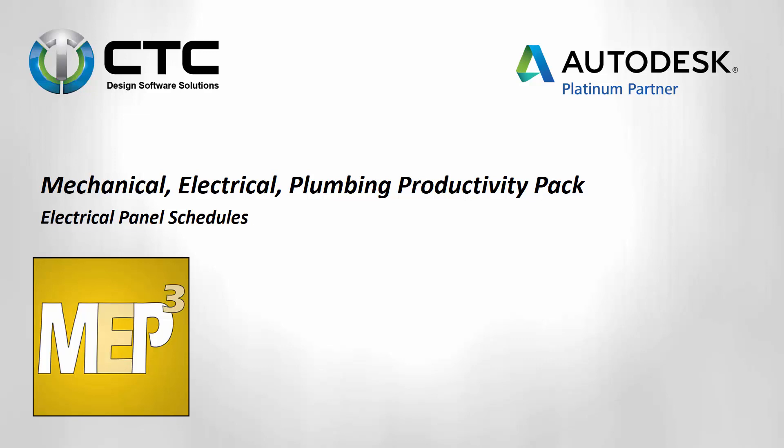All right, don't short circuit on me. We're about to talk about electrical panel schedules in the Revit environment using the MEP productivity pack.